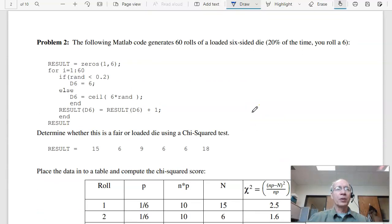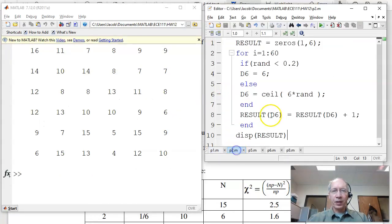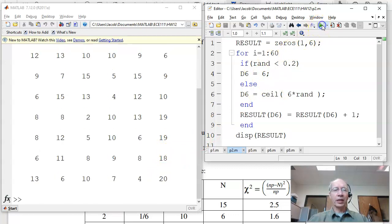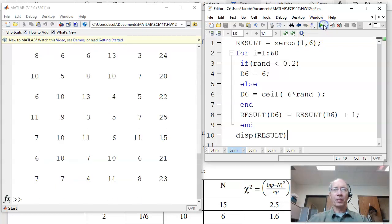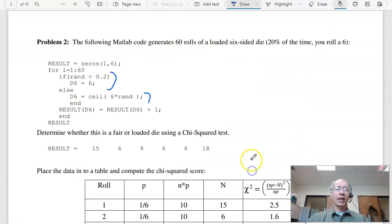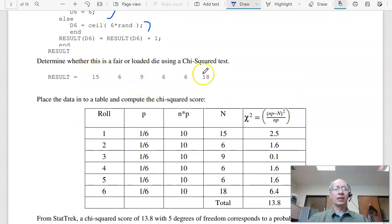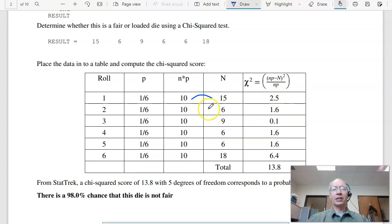Problem two: suppose I have a loaded die. 60% of the time I roll a six; the rest of the time the die is fair. If I go into MATLAB, here's problem two — rolling the dice, I can see I'm getting too many sixes. I get different numbers each time: 29, 23, different answers. Can I detect that the die is loaded with only 60 die rolls? Again, it's the same procedure — roll the dice, get the numbers, set up a chi-squared table. Difference squared divided by 10 for each face, add them all up — I get 13.8.